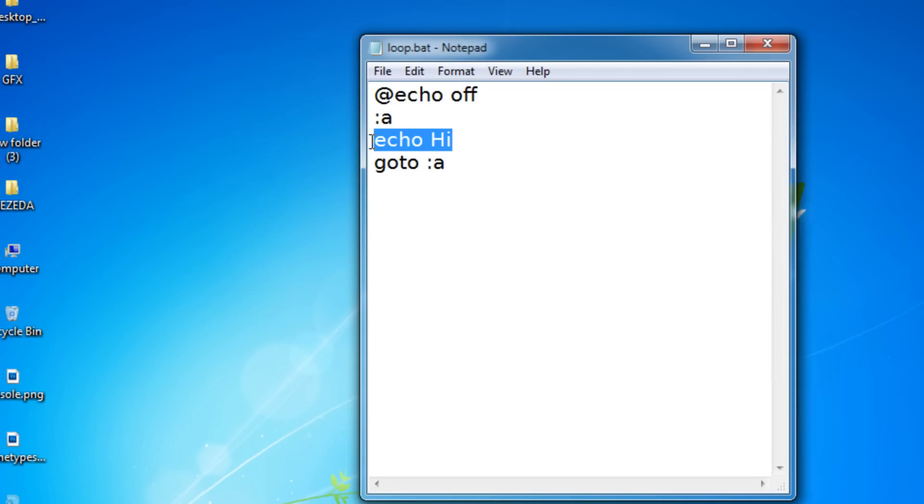So I just want to warn you before I end this lesson, do not use a start command or any other command that you don't know with a loop. Because, for example, if I wanted to open up Google in a loop, that's not really that smart of an idea. Because it's just going to keep opening up my browser until my computer crashes.